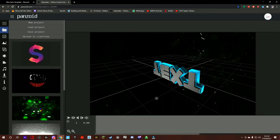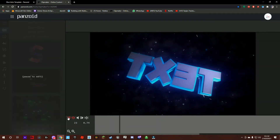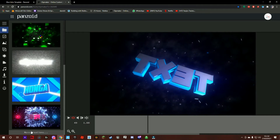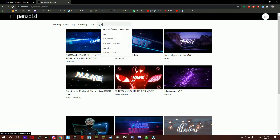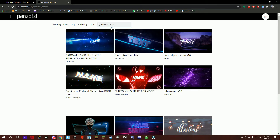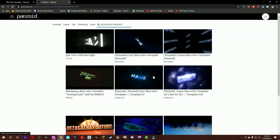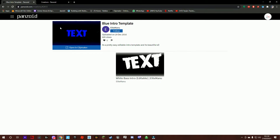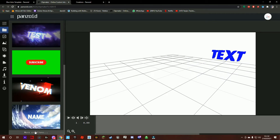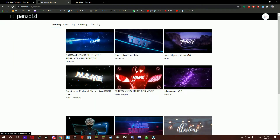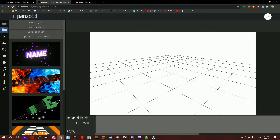Open Clipmaker Panzoid. You will have a default starting one but we don't want that — we want another one called the Blue Intro Template. If it doesn't come up I'm gonna link this one in the description. You want to press open and then press mark and just check it out.